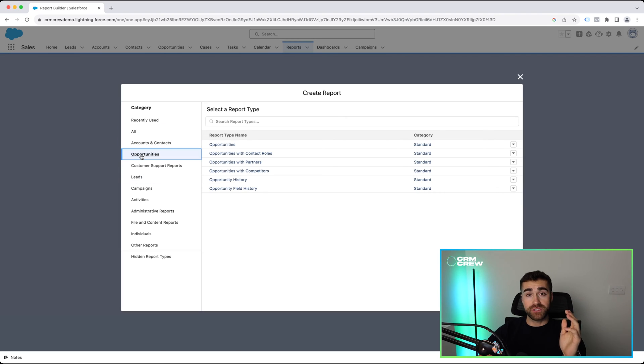Now there are loads of options to choose from. We can create reports for every single custom object inside of your Salesforce system, including accounts and contacts, opportunities, cases, leads, campaigns, and so forth. In this example video, because I can't cover everything, I'm going to create a report for our opportunities. So I've selected the opportunities option on the left-hand side here, which is defined by category.